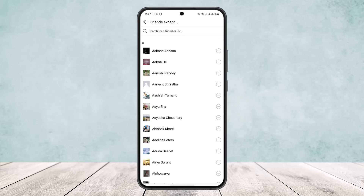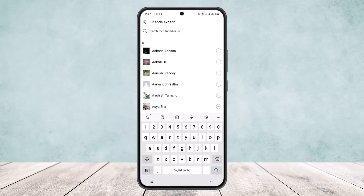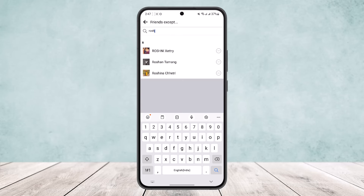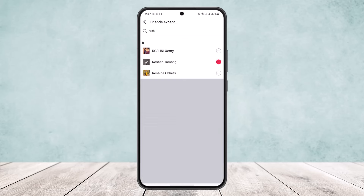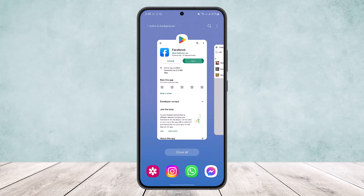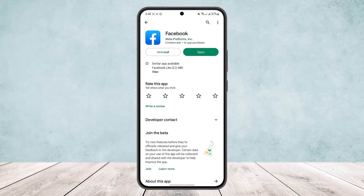Once you do this, search for the user that you want to block from seeing your future posts. Search for a user and then tap on the restrict option at the right-hand side of the username. Tap on it and make sure it's ticked — it'll appear red if you have chosen them. Once you do this, they'll be blocked from seeing your future posts and restricted from viewing any of your posts.